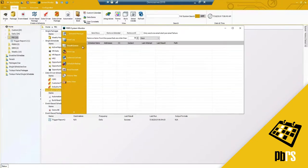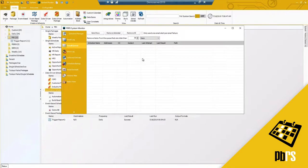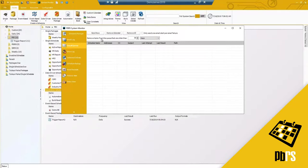You do have your email queue, so any emails that you have for whatever reason that did not go out, maybe your mail server was down for a short period of time. If there is anything queued up, they would be showing here.